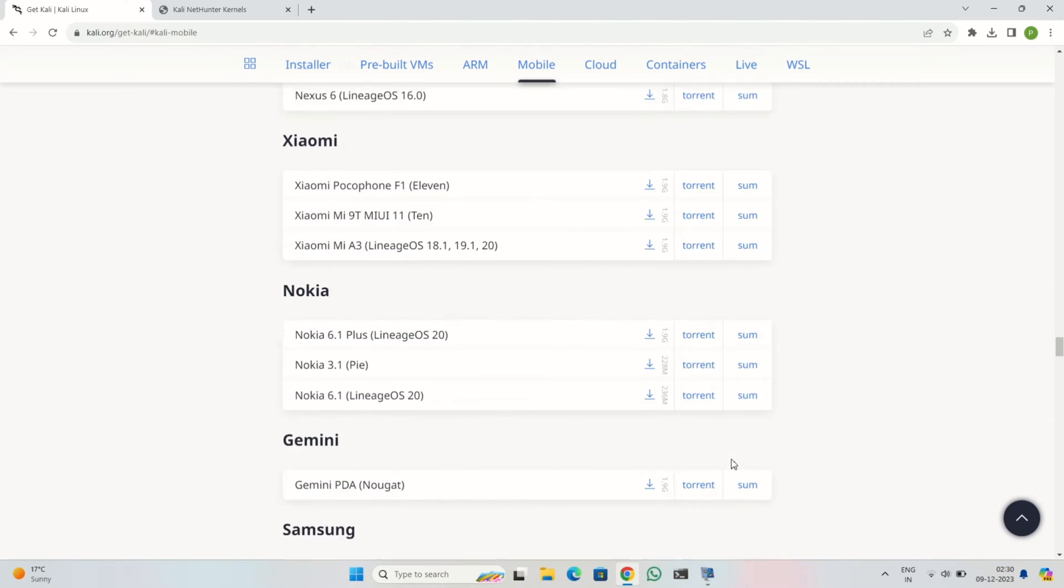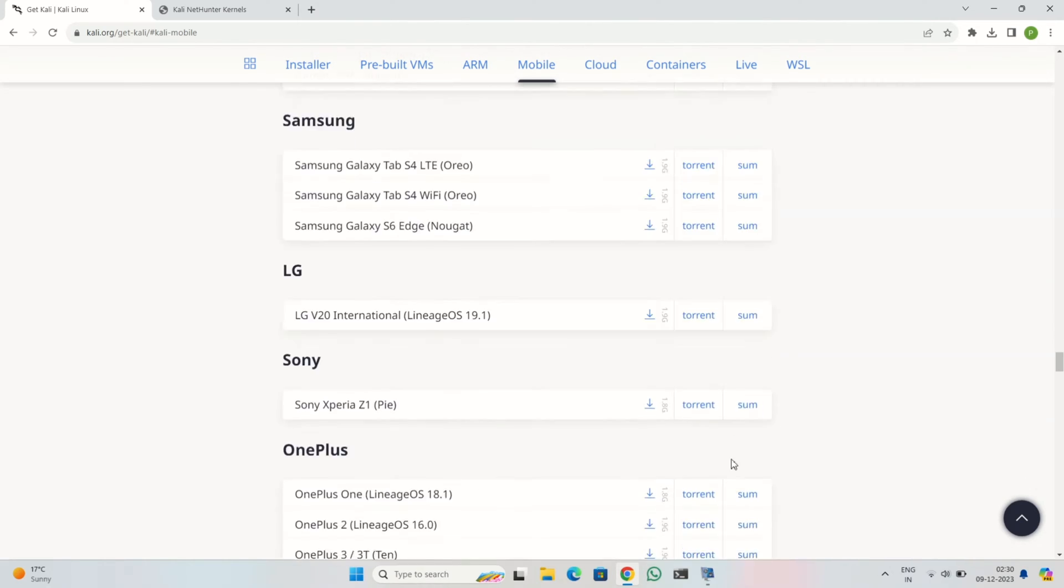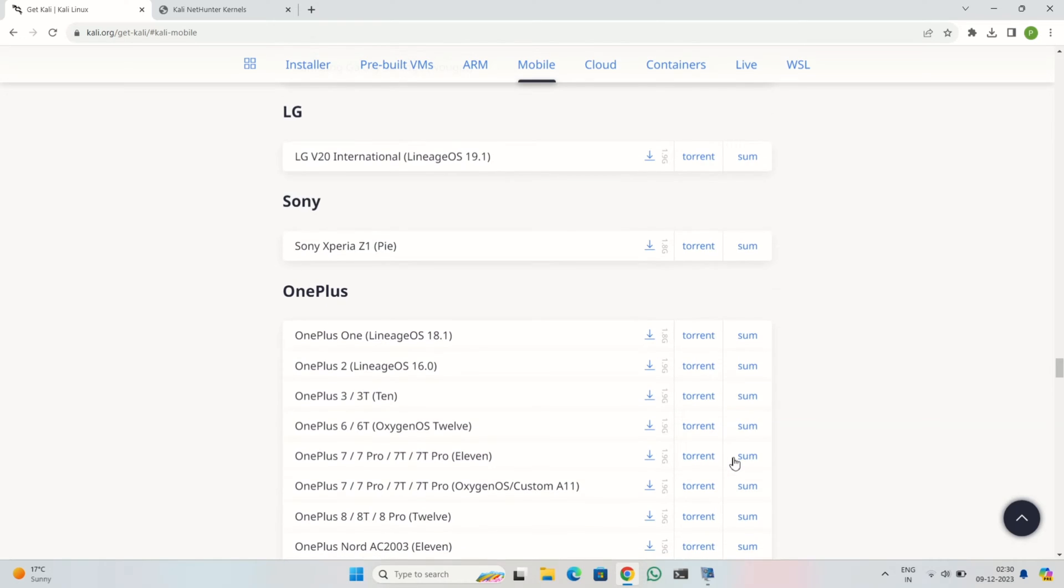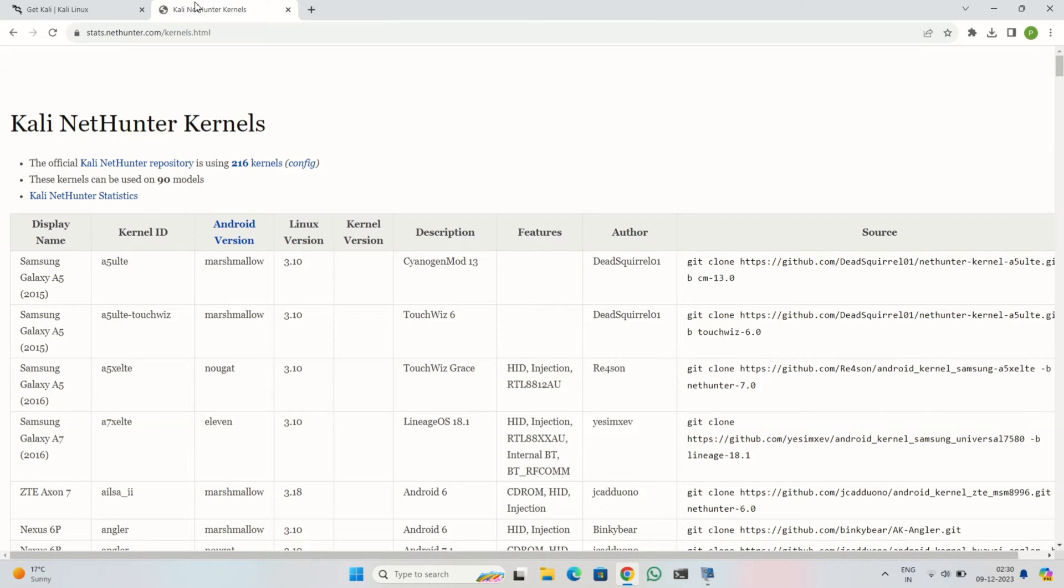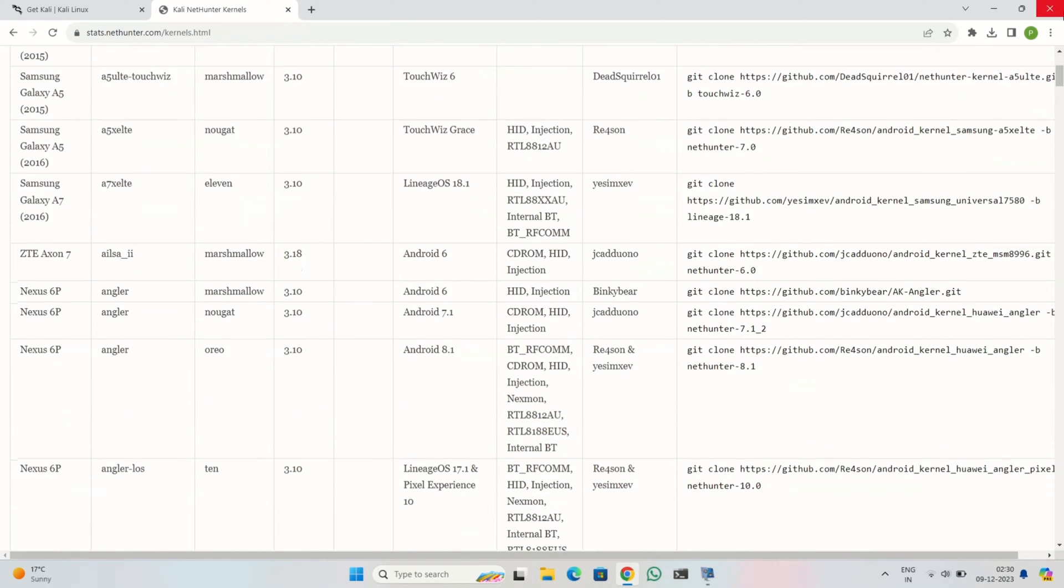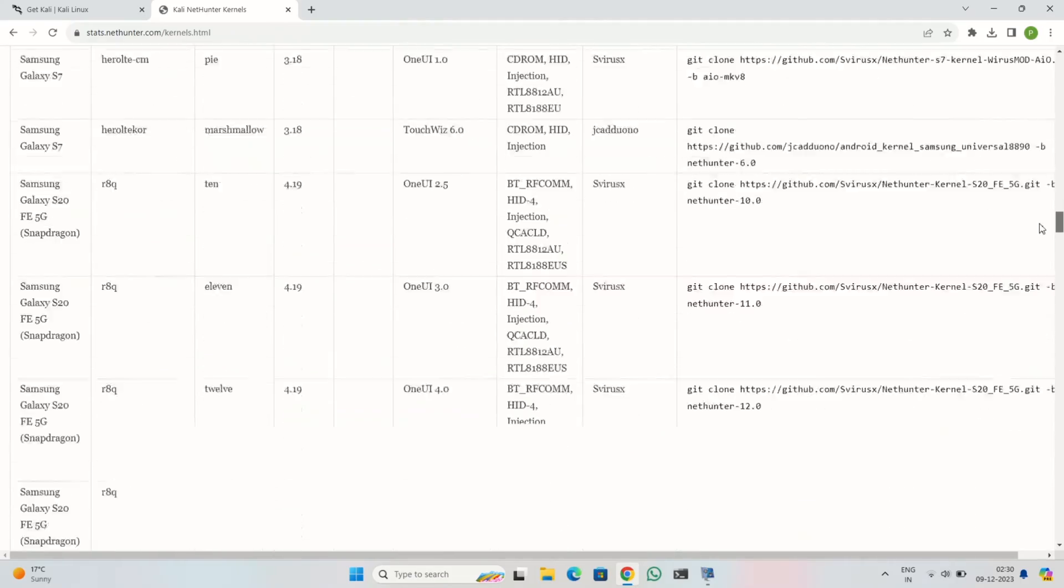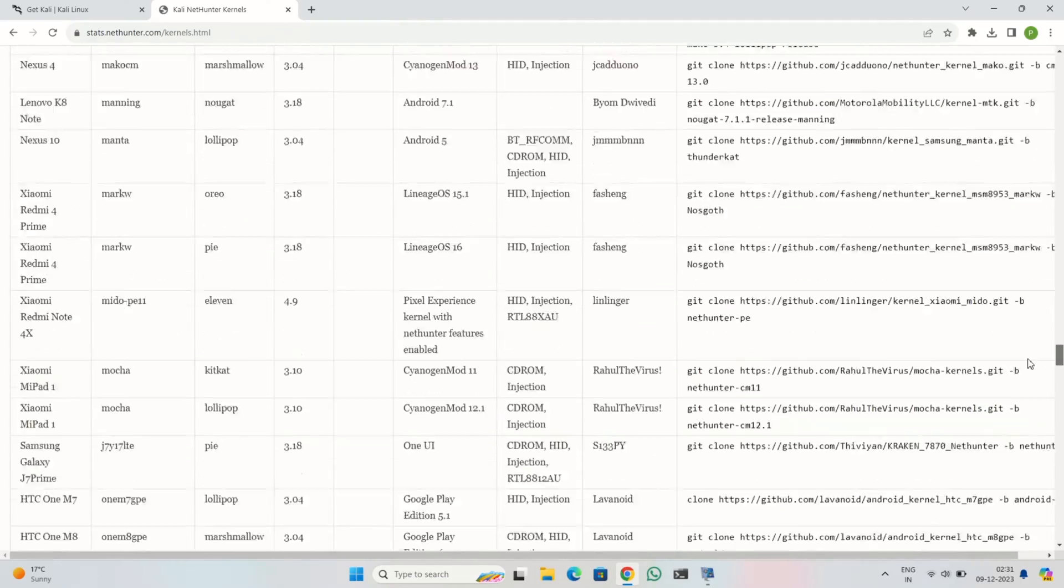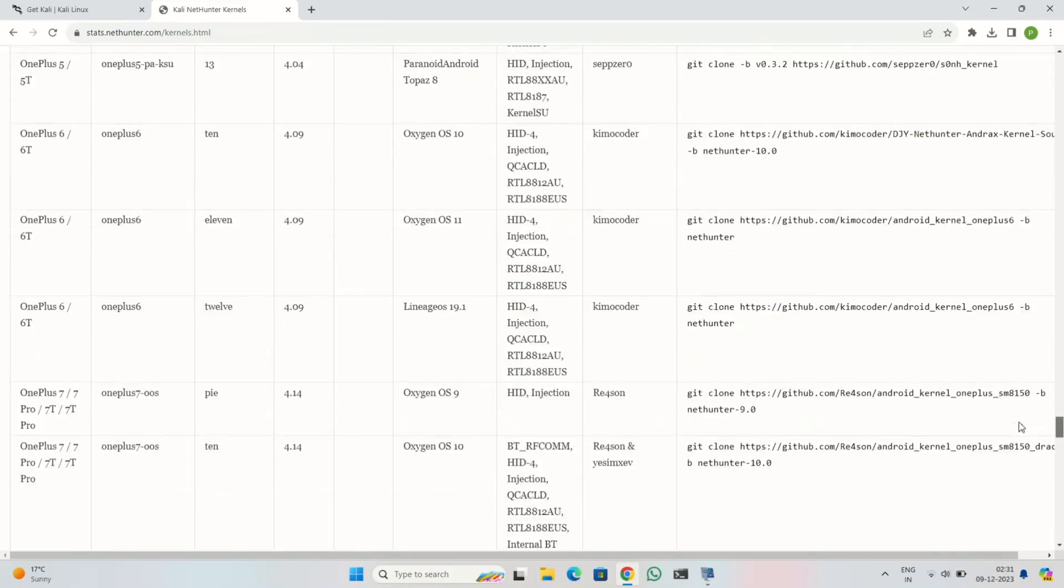Now you can install it in two different ways. One is you can download the full image file from the official website, but it is only supported by Android 12 ROMs. Or if you are planning to install it on Android 11 ROMs, then you can download the kernel file from this repository.